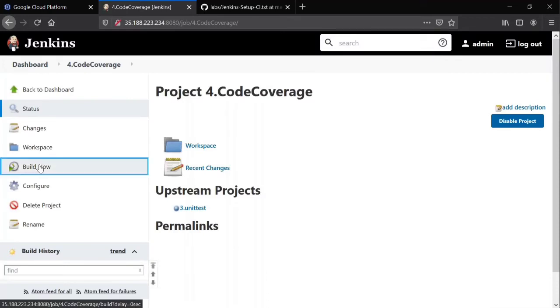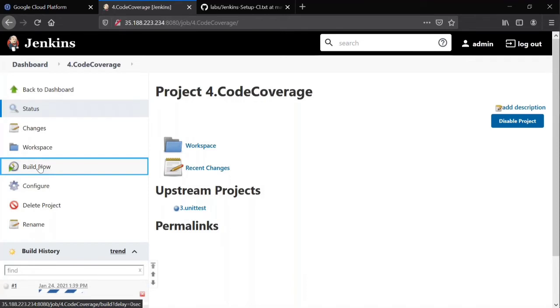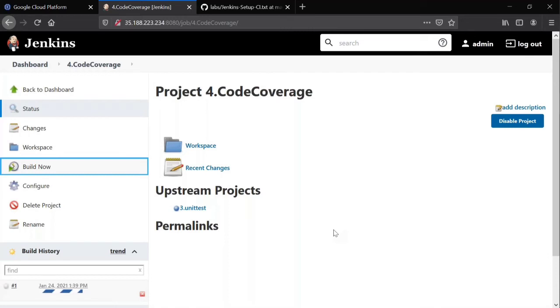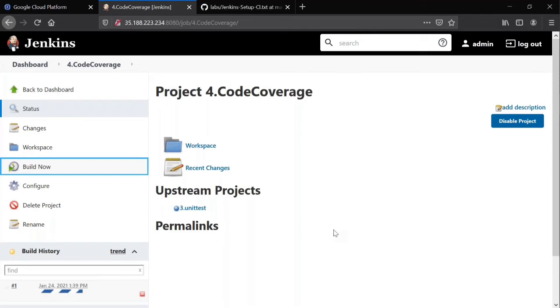Save it and build it. Let's wait for a minute. It runs code coverage and it generates a report for us. Let's wait for it. Still running, it takes a minute, let's wait for it to complete.